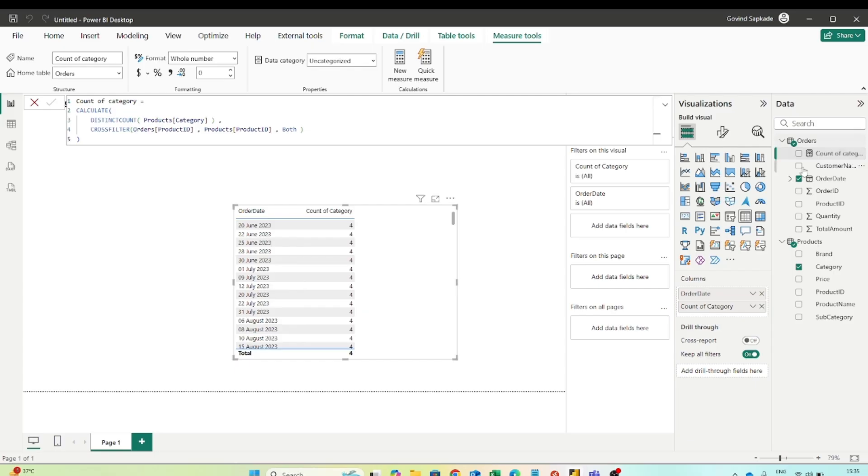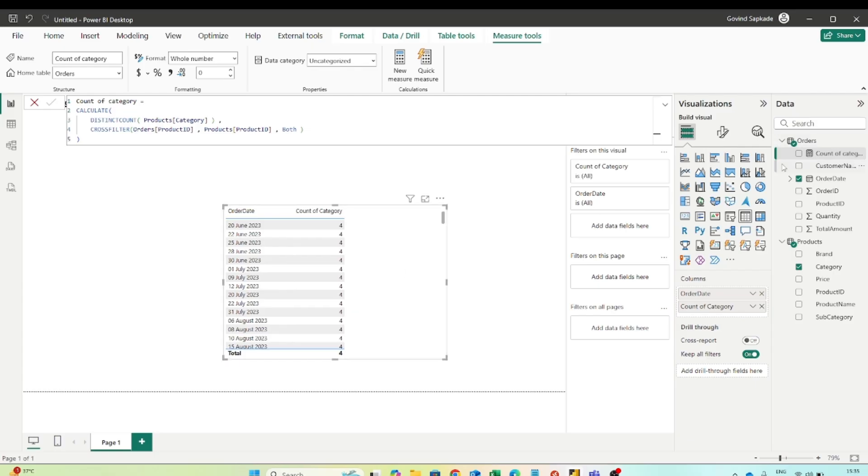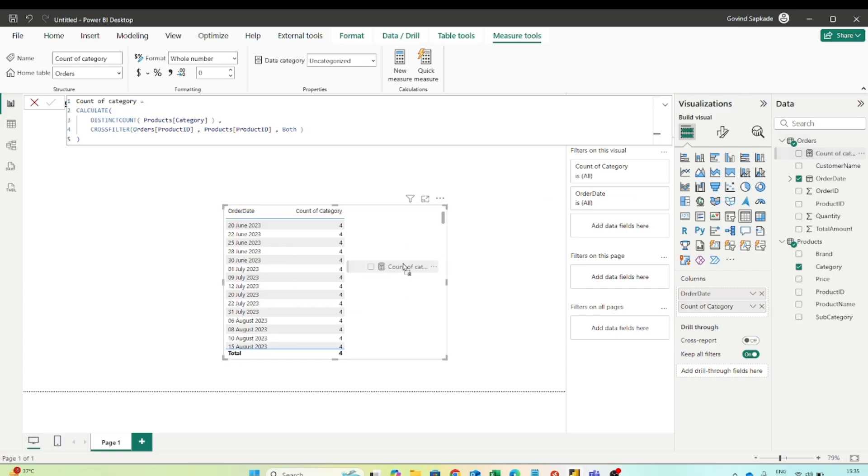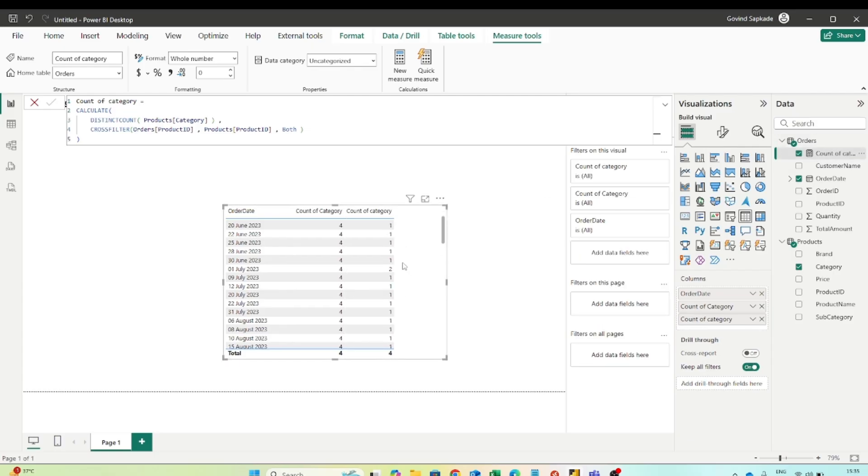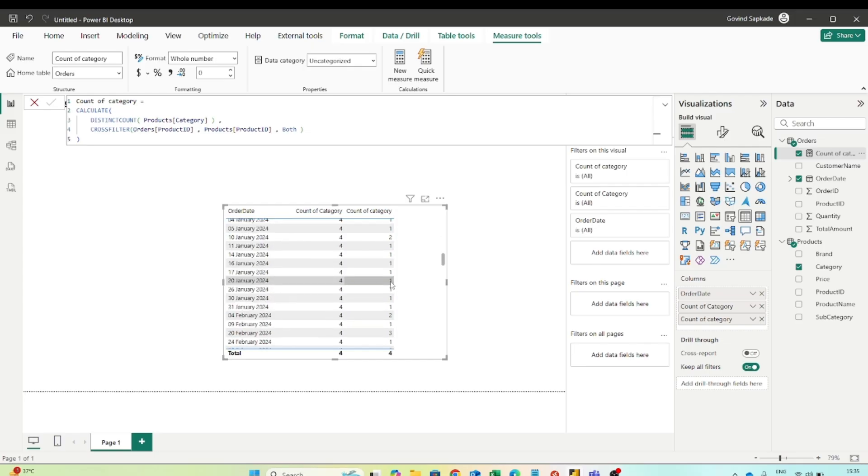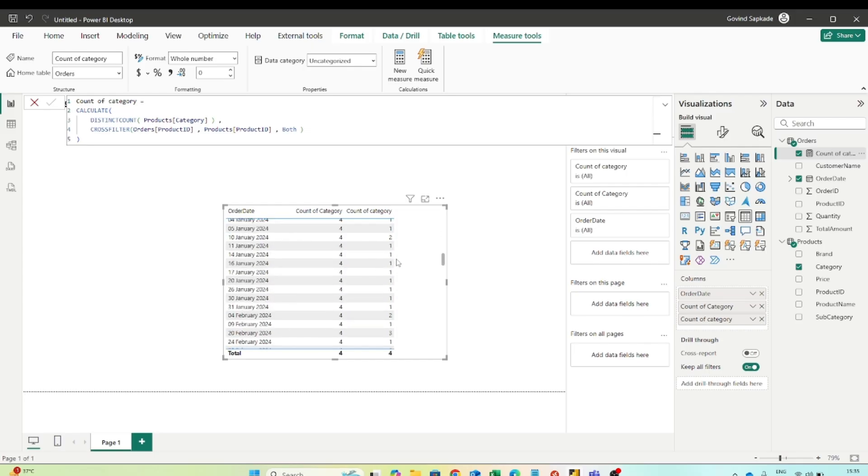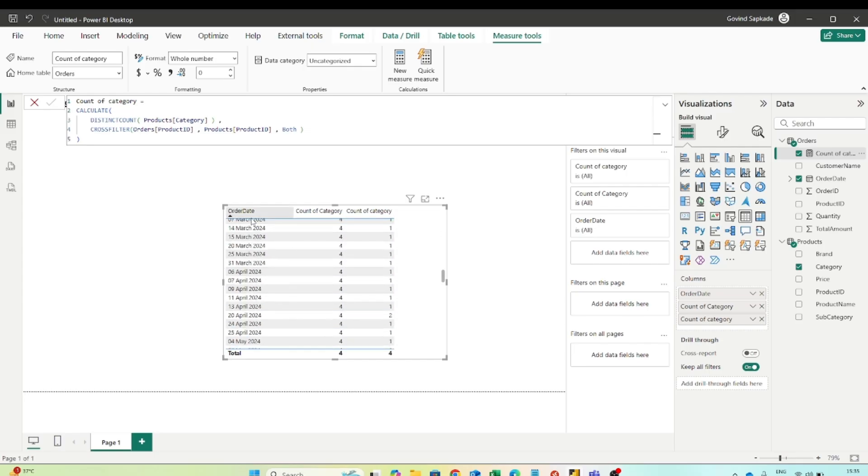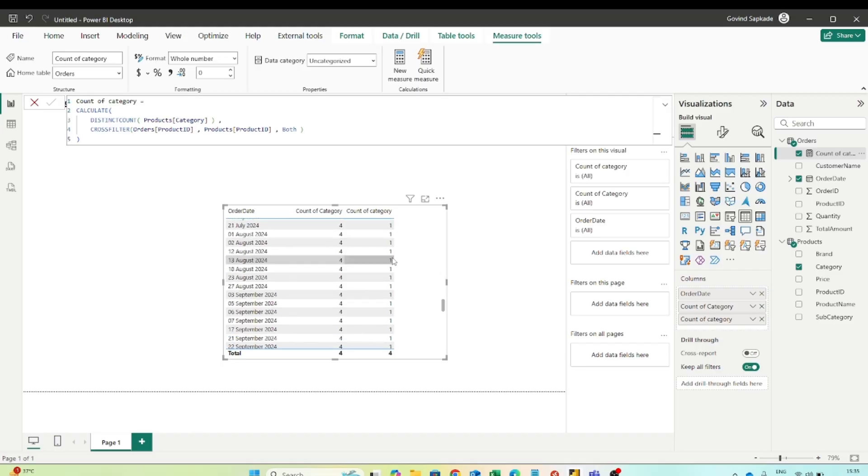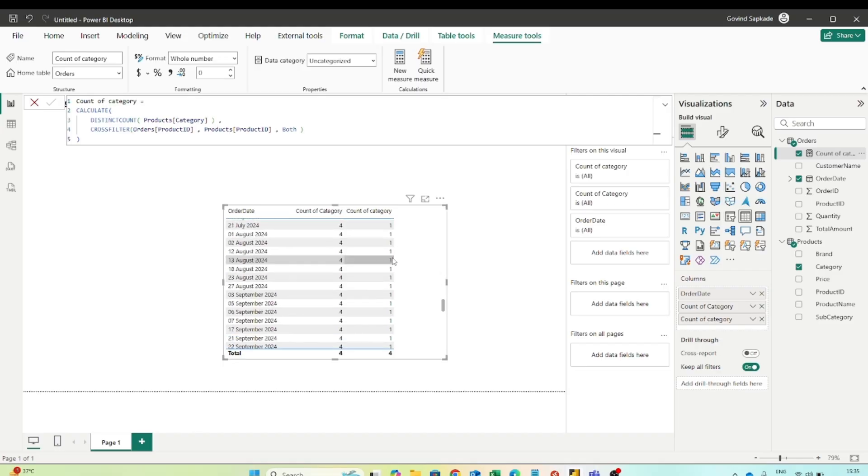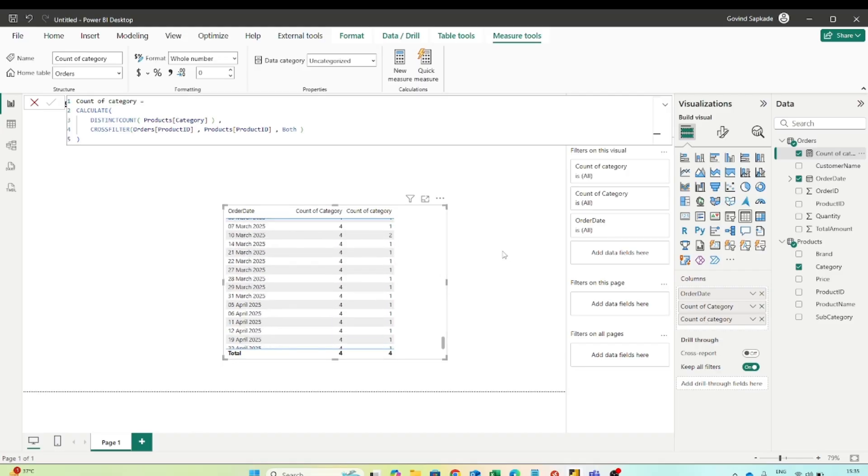Now if I drag this particular measure in the visual, you can see I am now filtering. Like I am now having the filtered values. Like on a particular date how many distinct categories I have sold I can clearly see now.